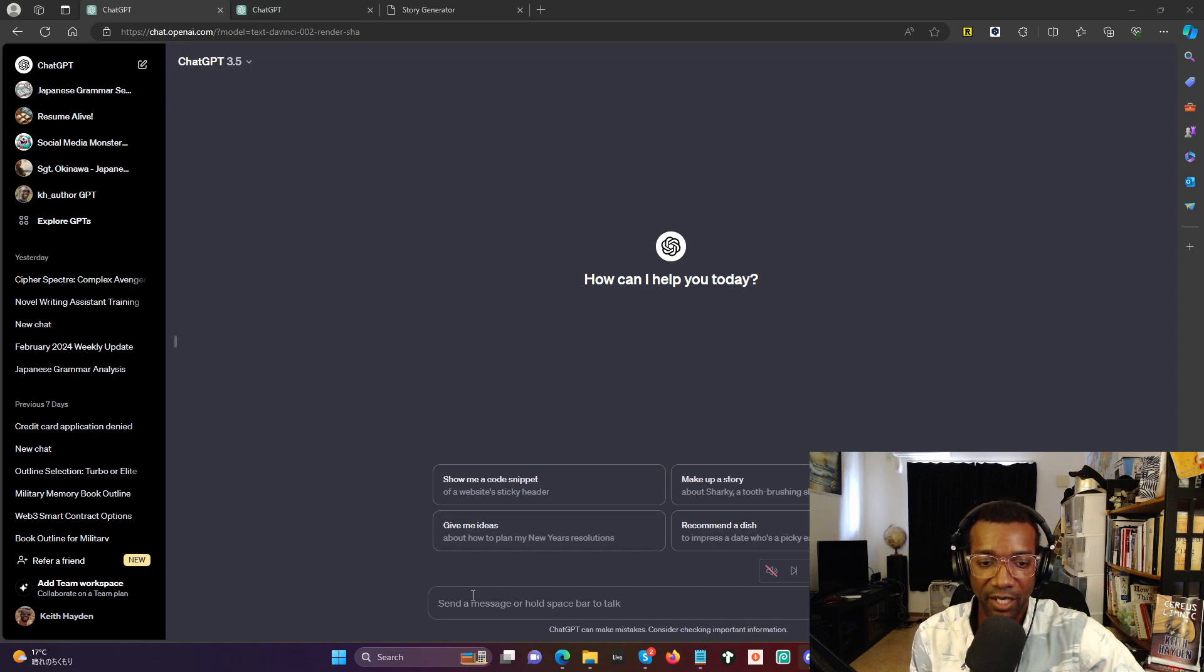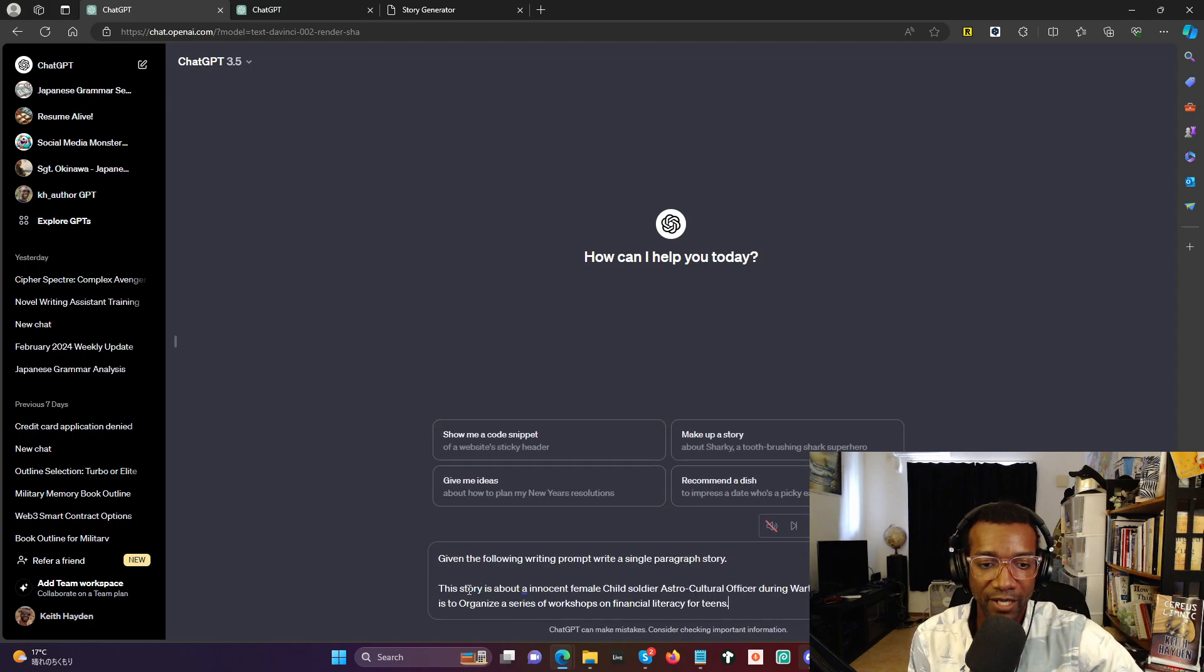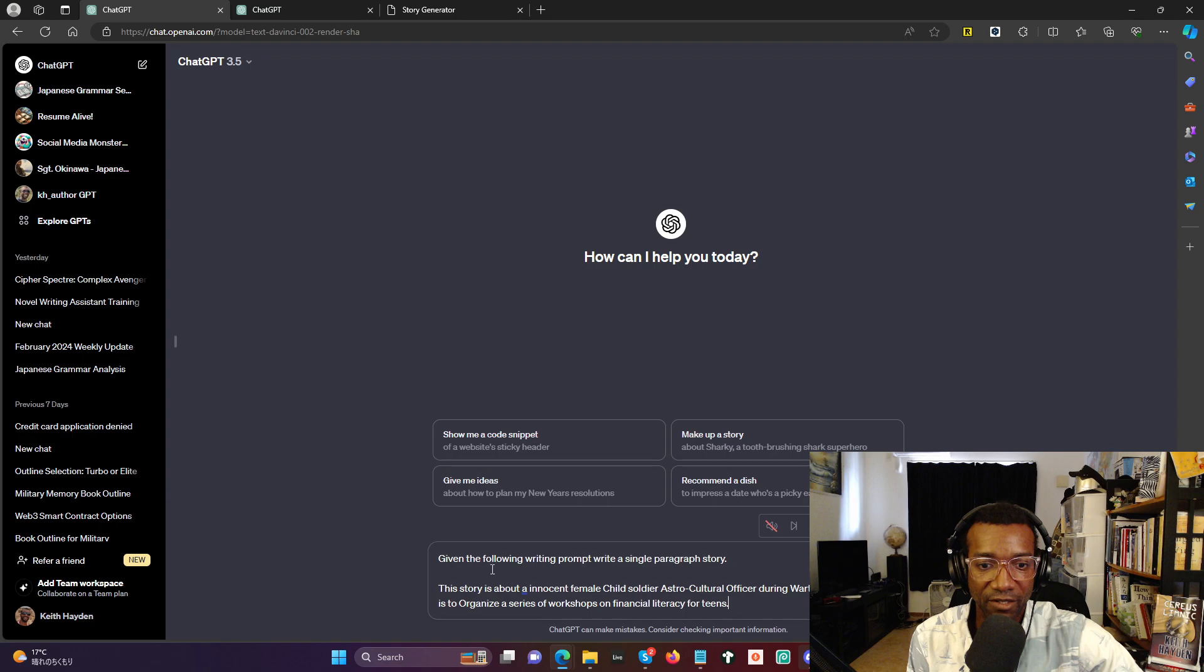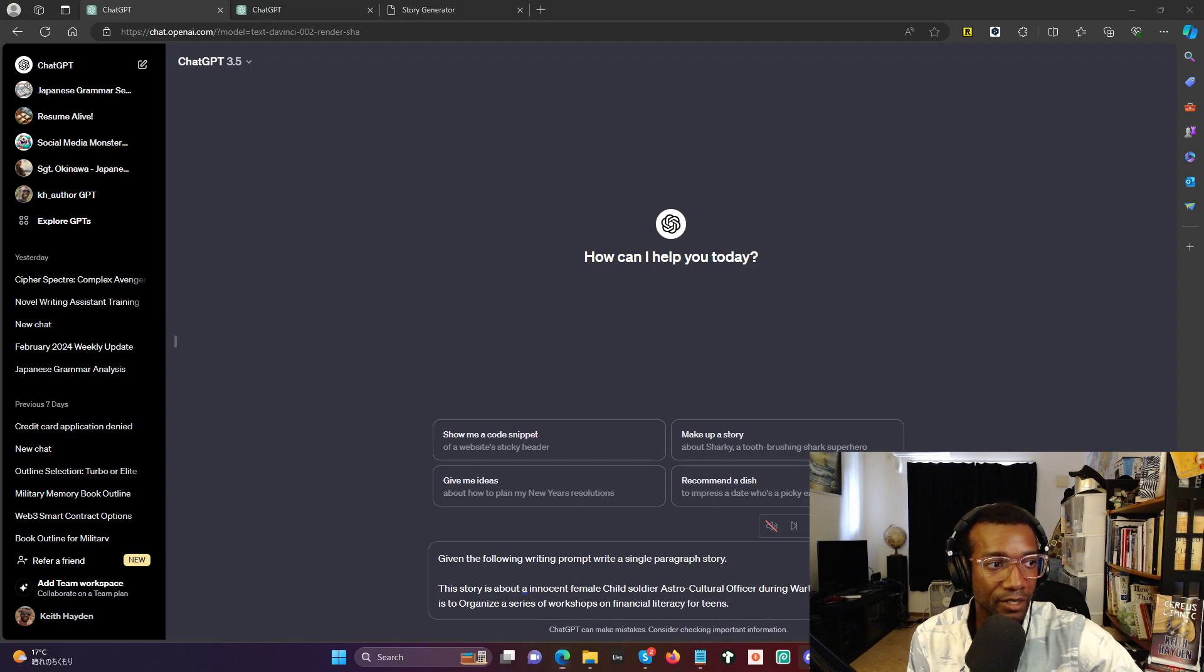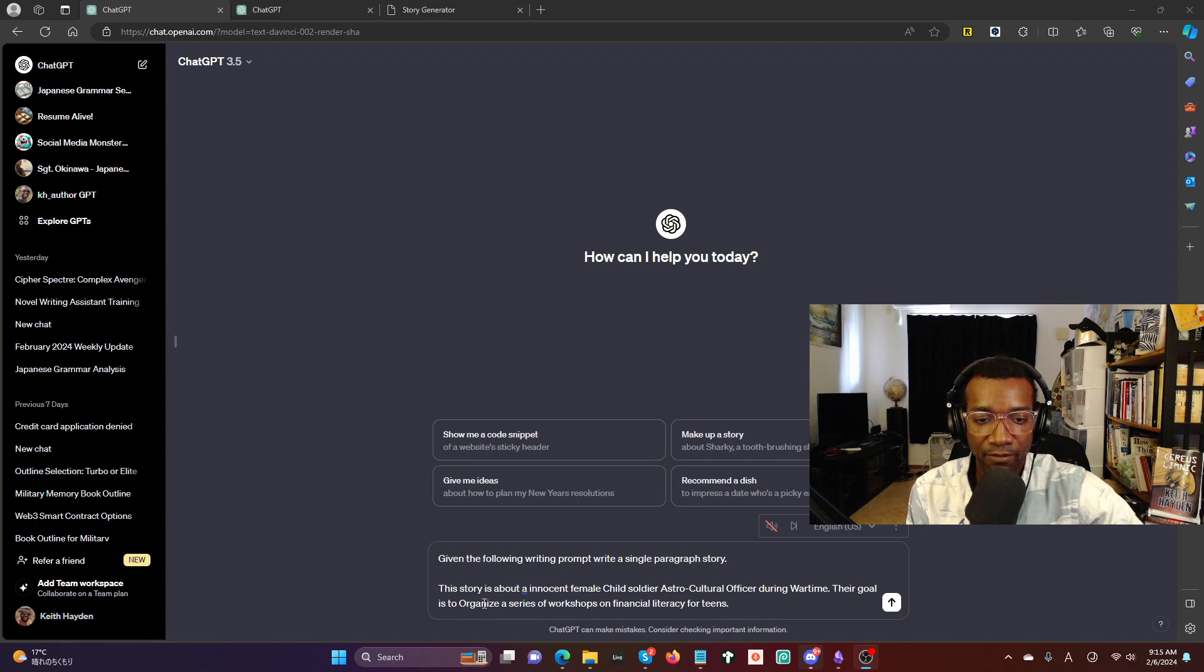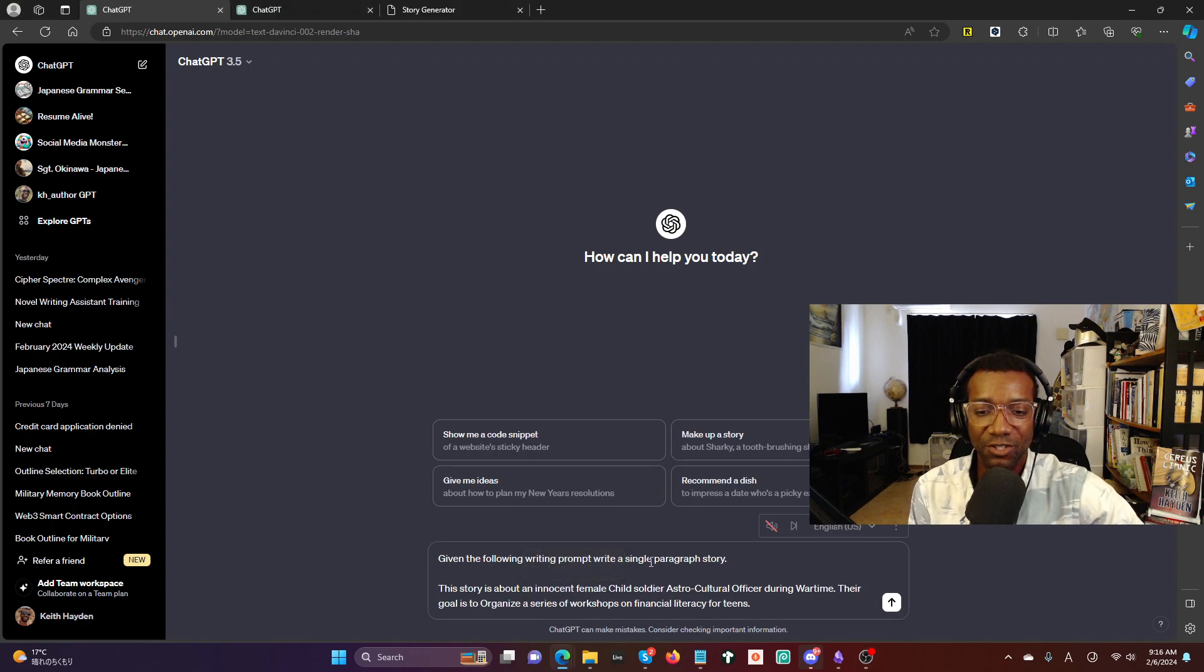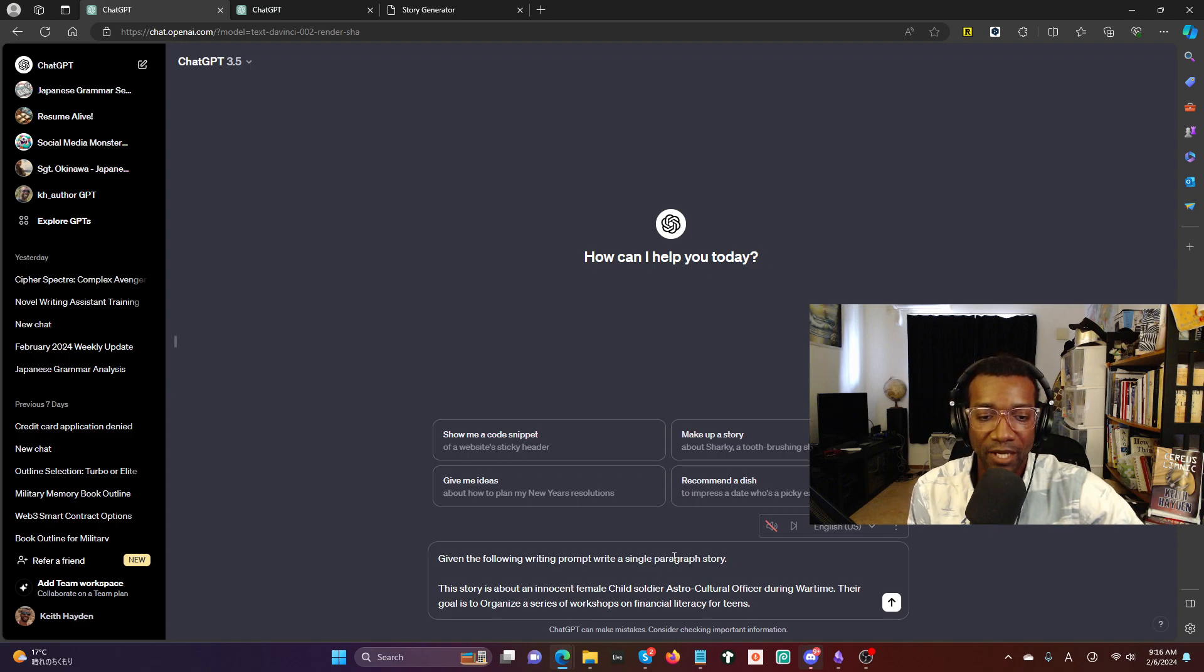I have this prompt that I'm putting in here. It says: given the following writing prompt, write a single paragraph story. Let me move my screen so you can see the whole thing. A single paragraph story. This is a story about an innocent—should be an—innocent female child soldier astrocultural officer during wartime.